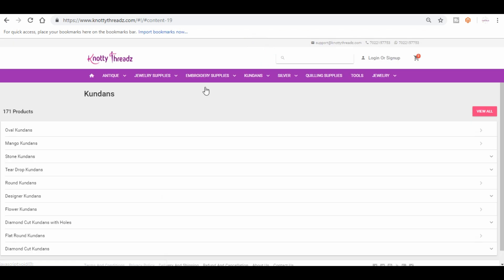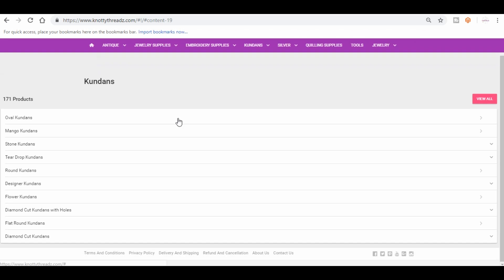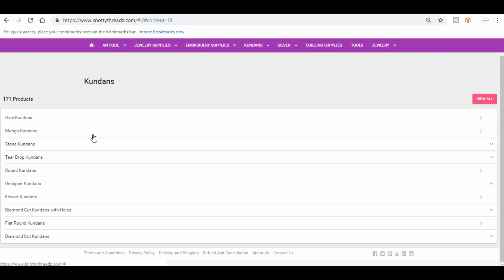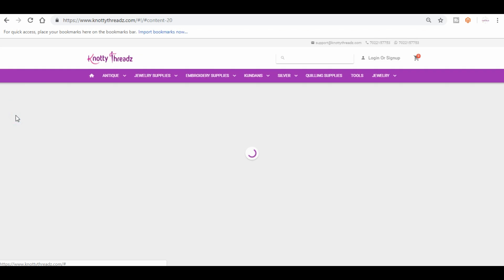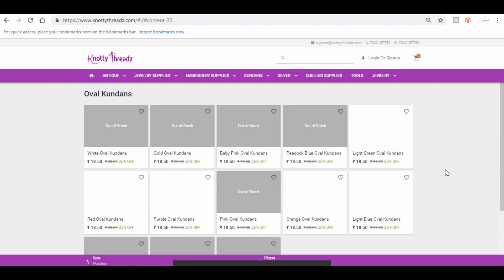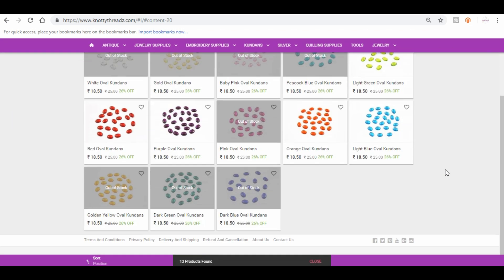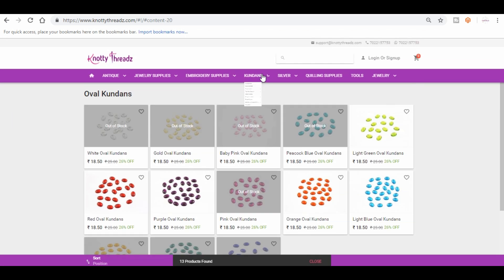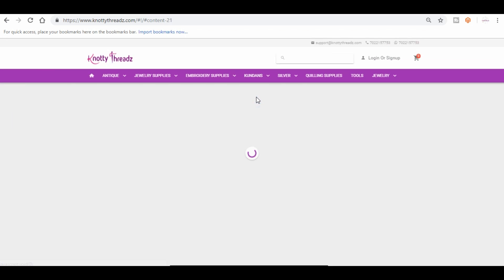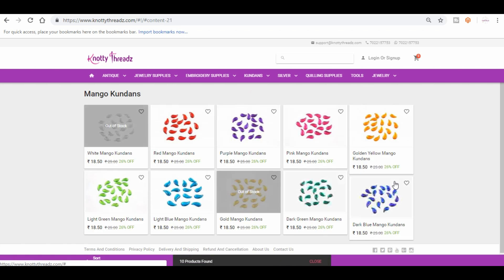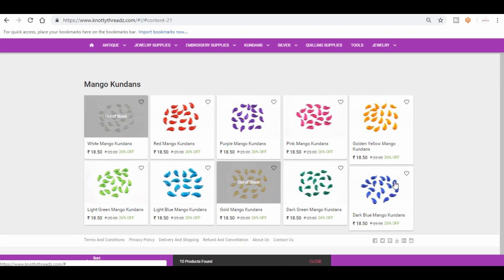And then moving on to kundans. Here you have plastic kundans as well as the stone kundans. We have different shapes like oval shape, mango shape, teardrop, round, flower, flat, and diamond cut with holes, without holes, and the list goes on. So let me quickly take you to a few categories so that you know how they look.